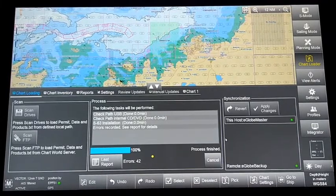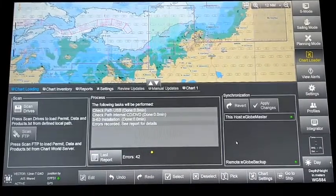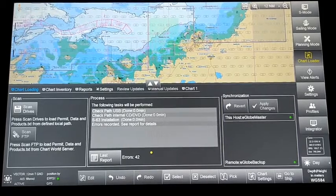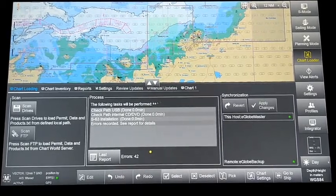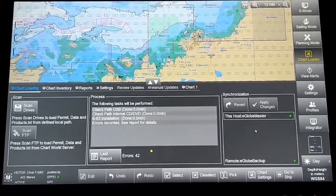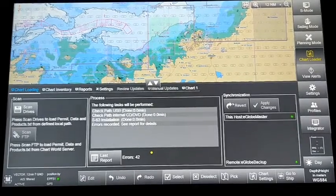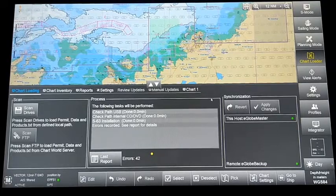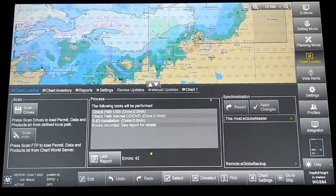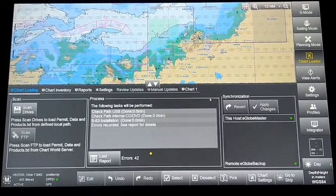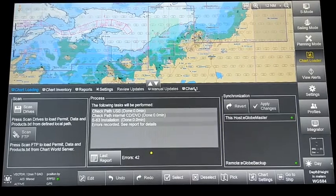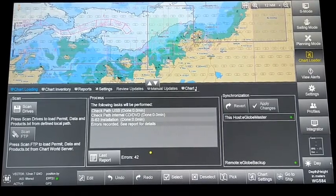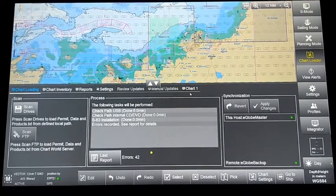Now we have installed the ordered ENCs on ECDIS, both master and backup.